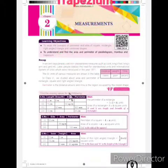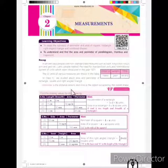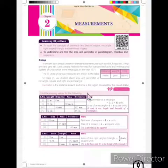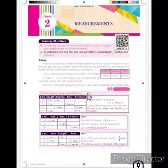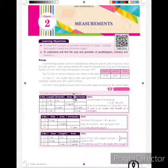We already know that area is the region occupied by a closed shape, and perimeter is the distance around it.